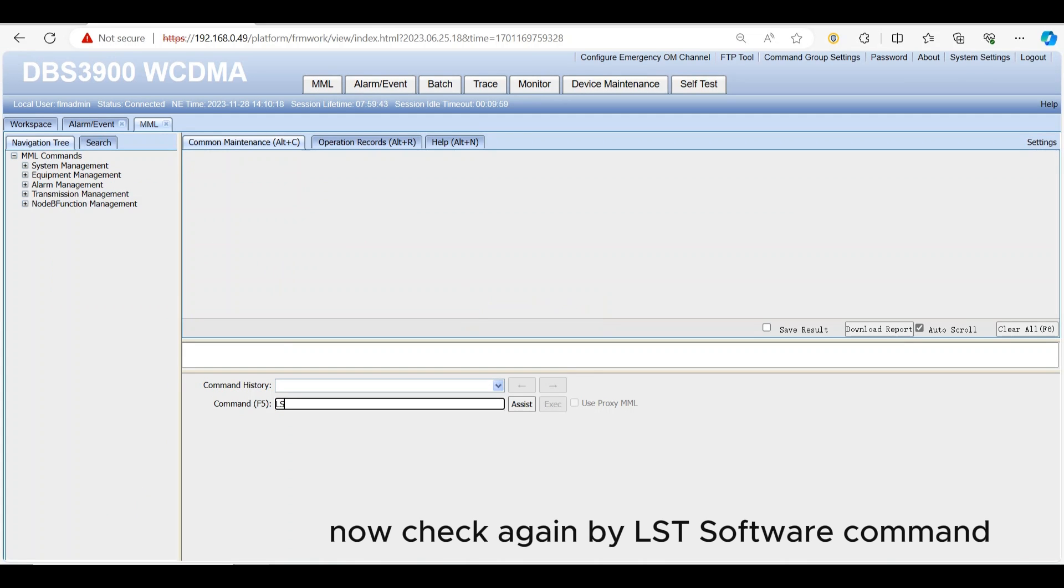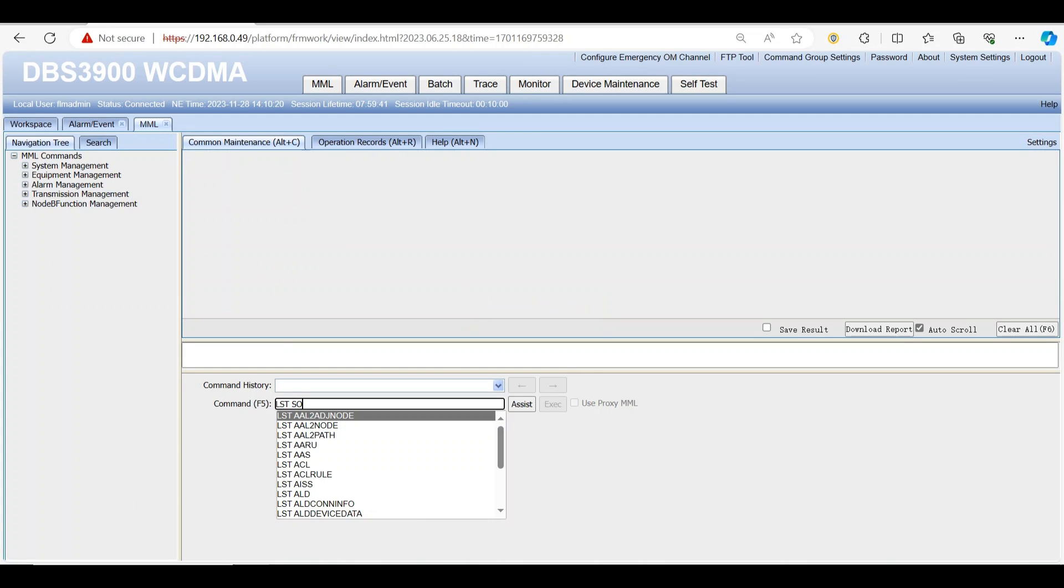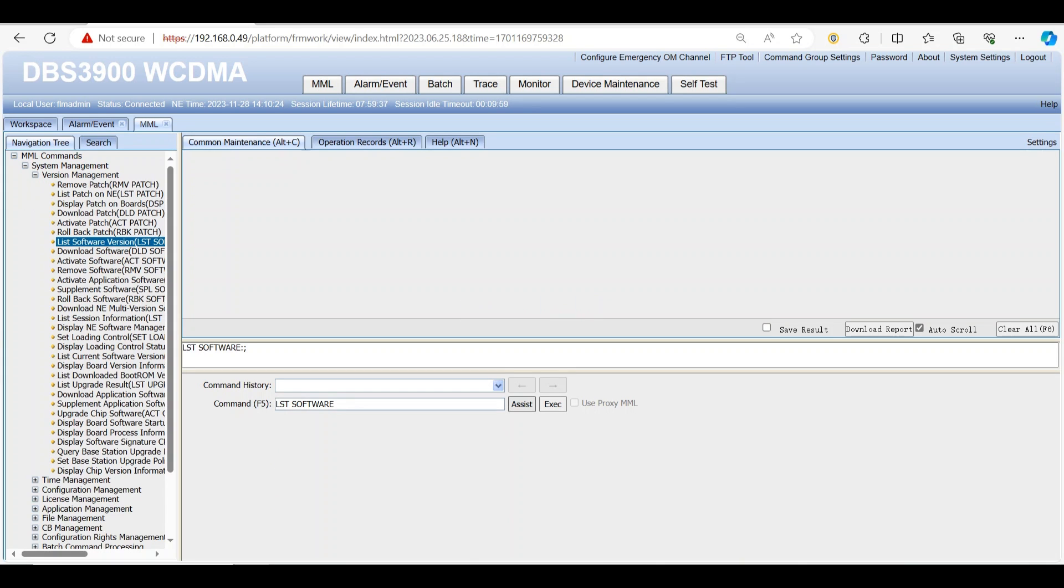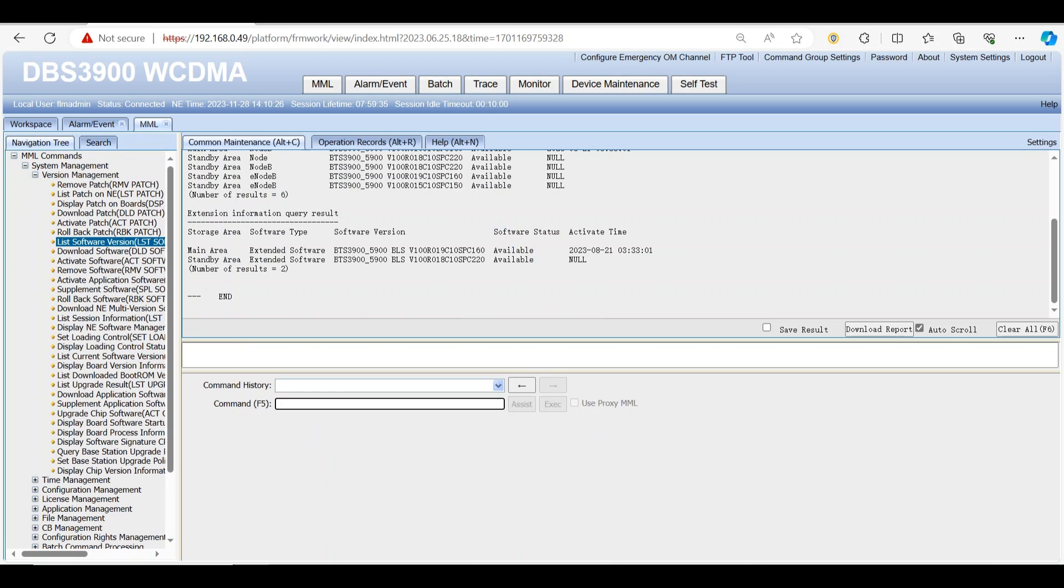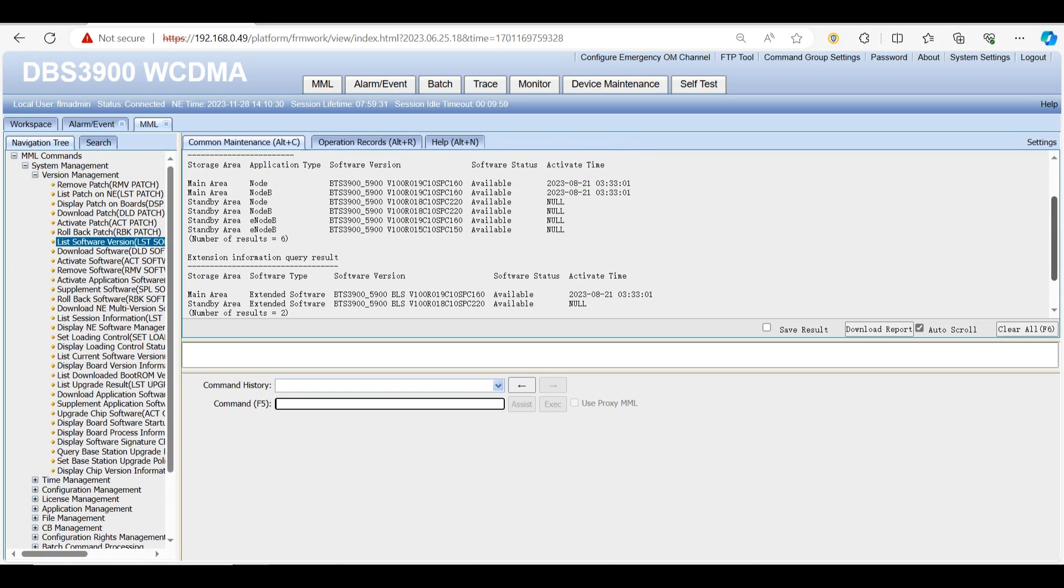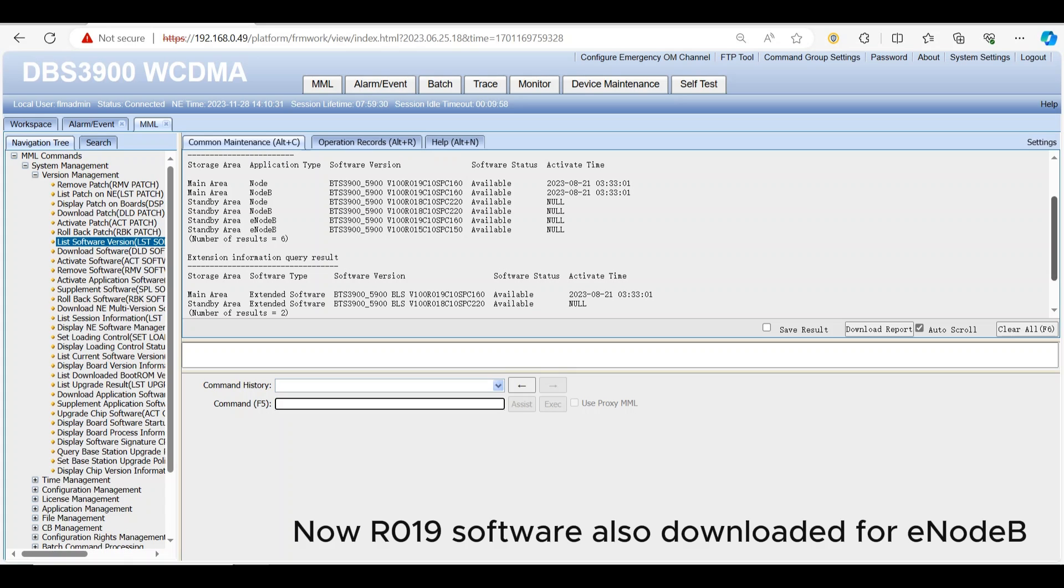Now check again by LST software command. R019 software also downloaded for eNodeB.